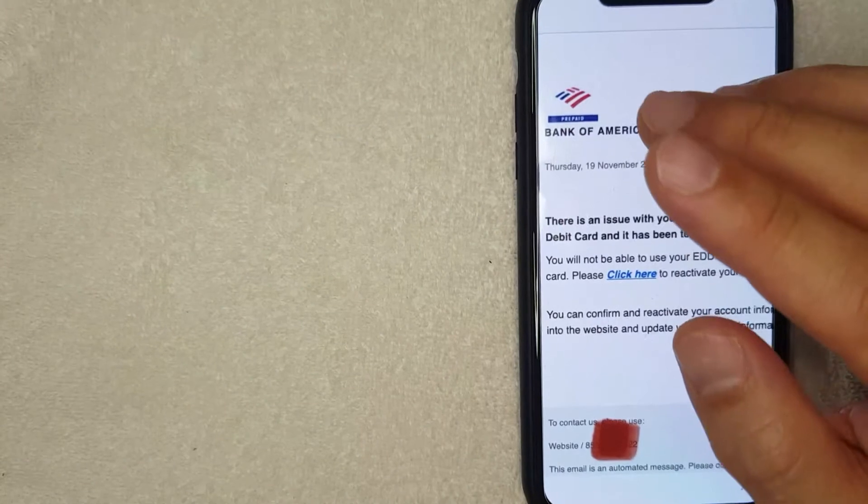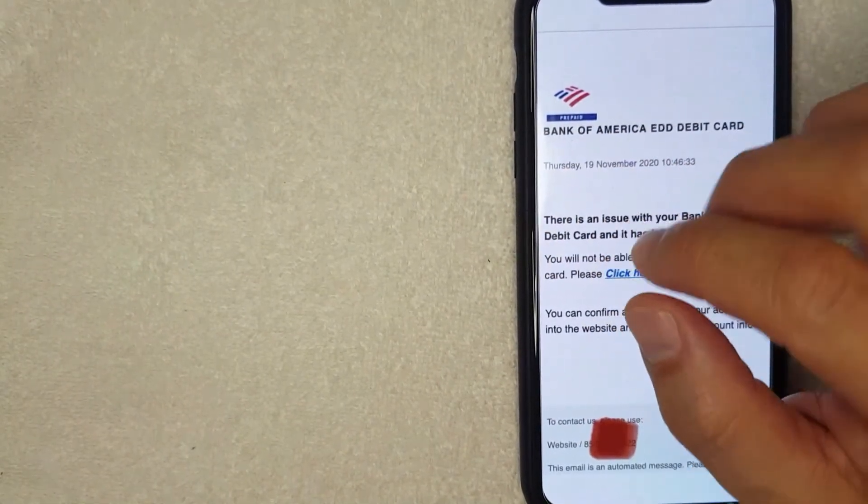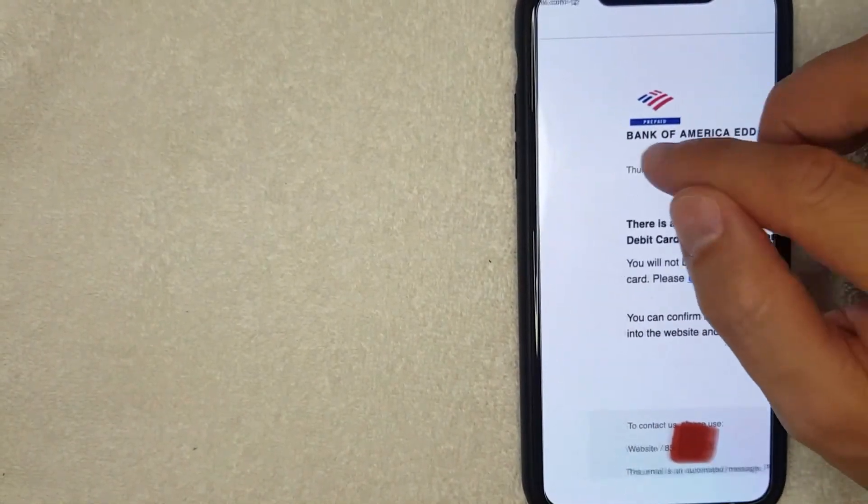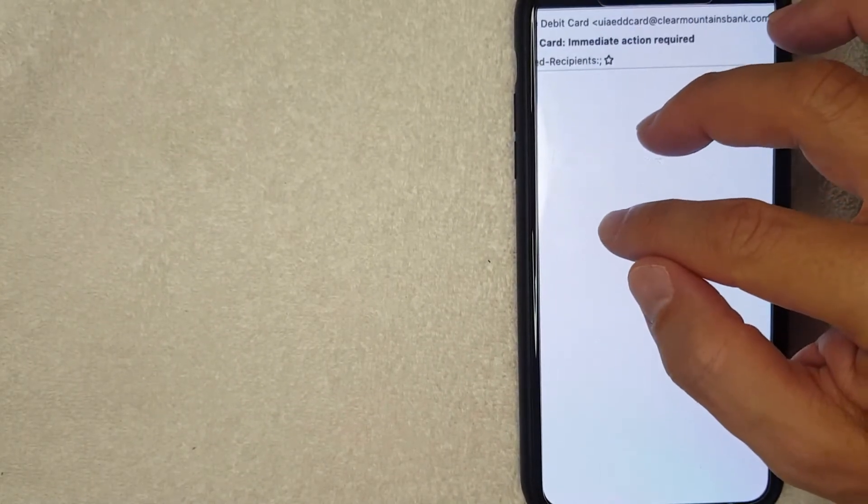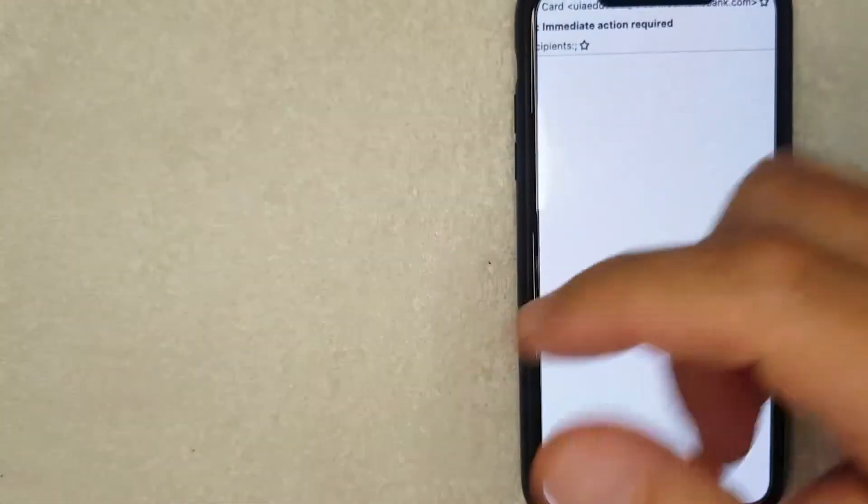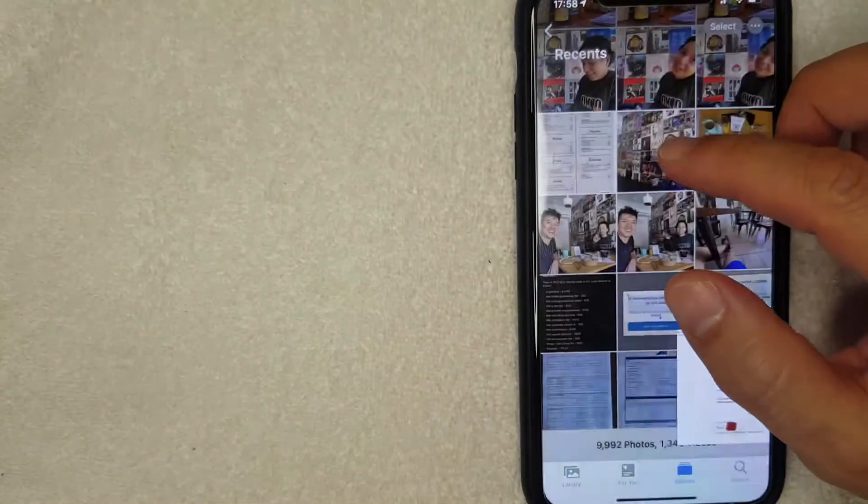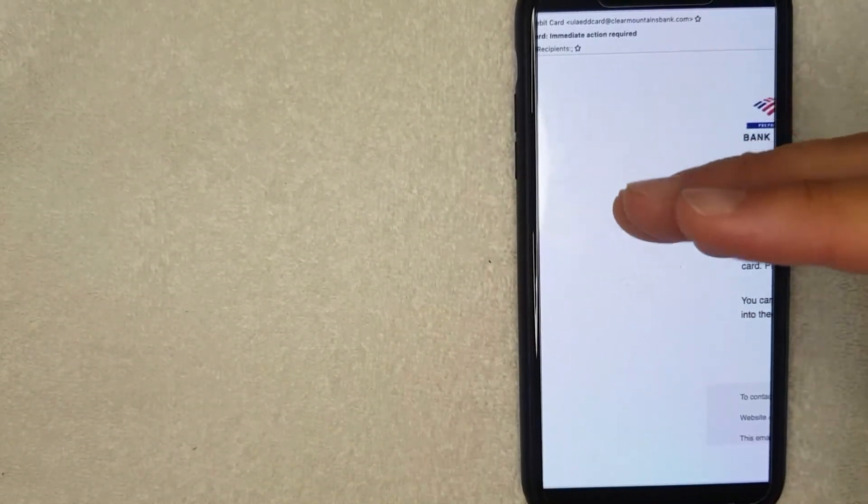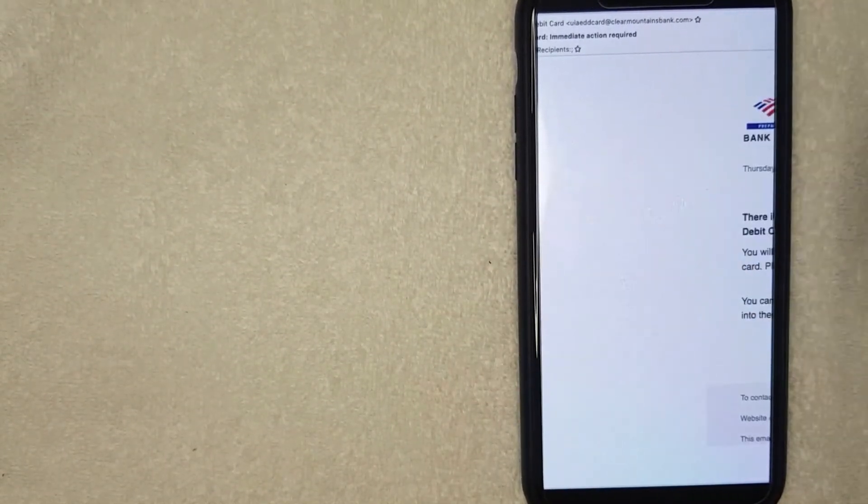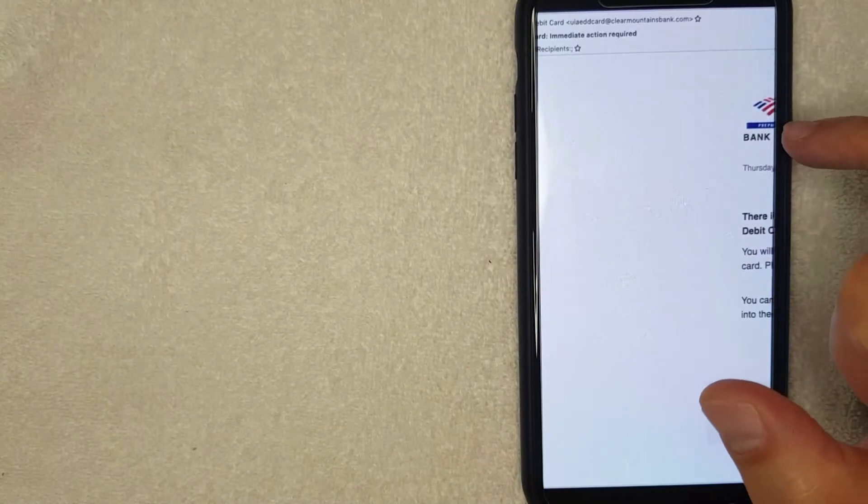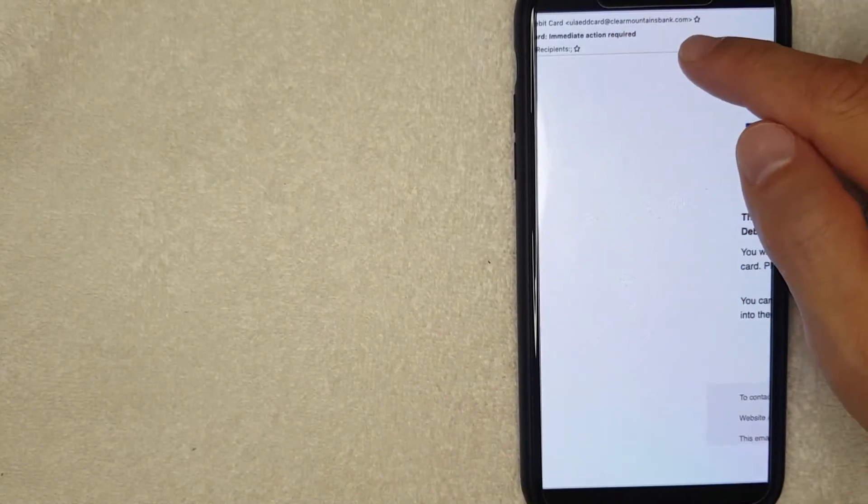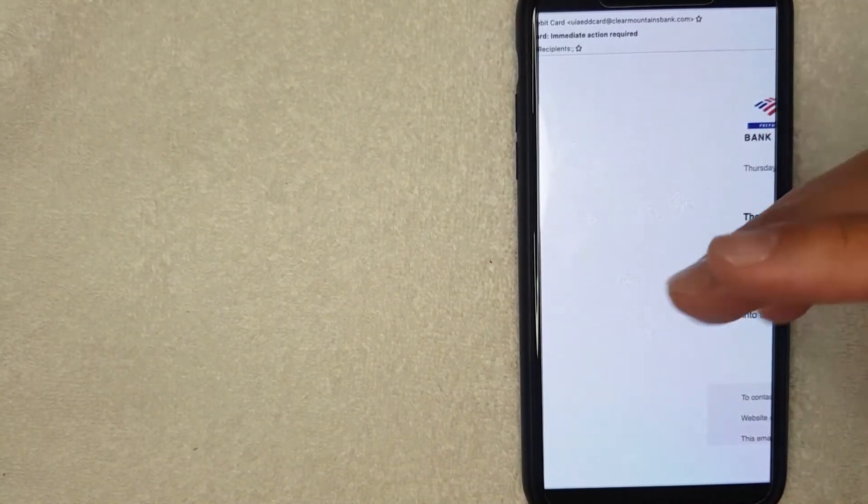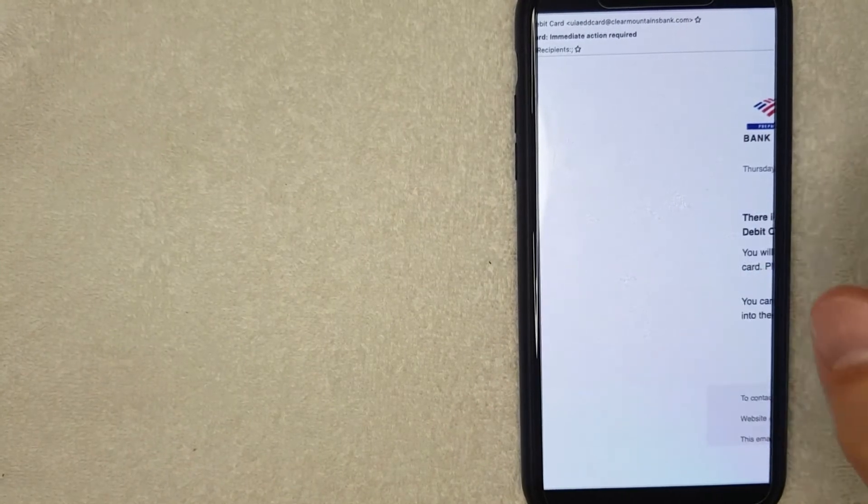One way to tell if it is a Capital One phishing email scam is just scrolling to the top of the email and then if you look at the top it's going to show who the email came from, and usually when you look at the email address it's going to be something like Gmail or Google or something like that. So for example this one says it's from Bank of America, however it looks like it's from Clear Mountains Bank which is obviously a fake Bank of America website, it's not the actual.